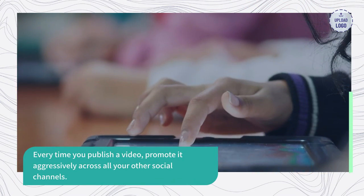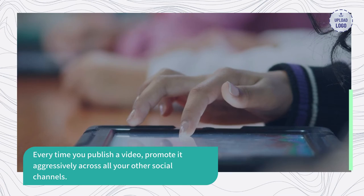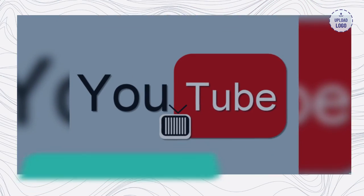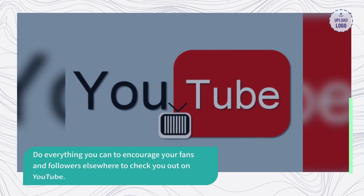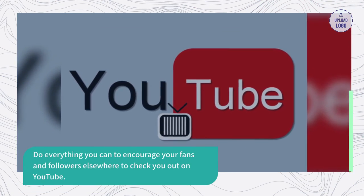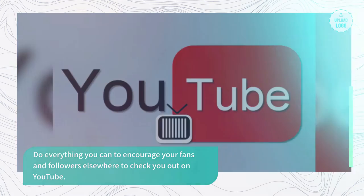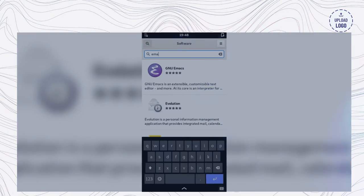Every time you publish a video, promote it aggressively across all your other social channels. Do everything you can to encourage your fans and followers elsewhere to check you out on YouTube.